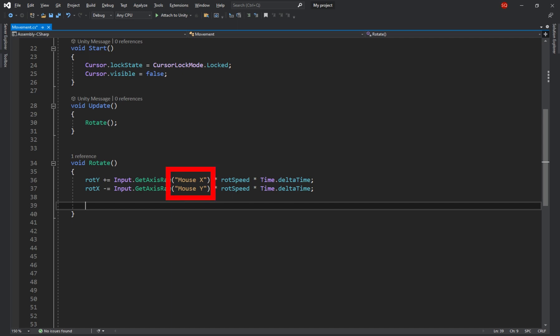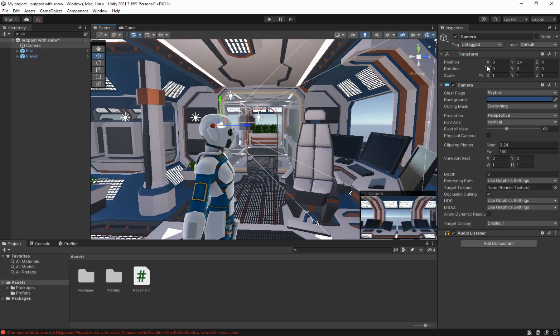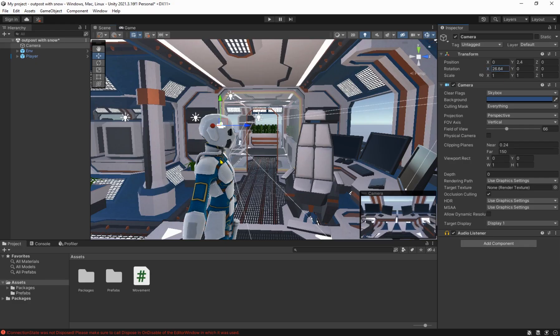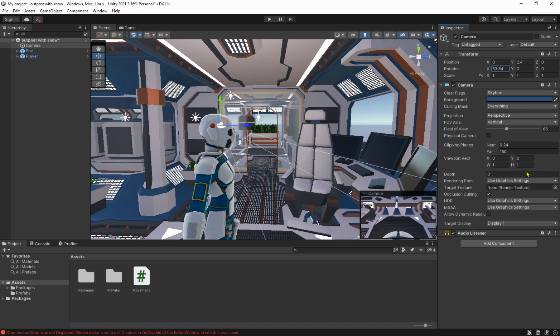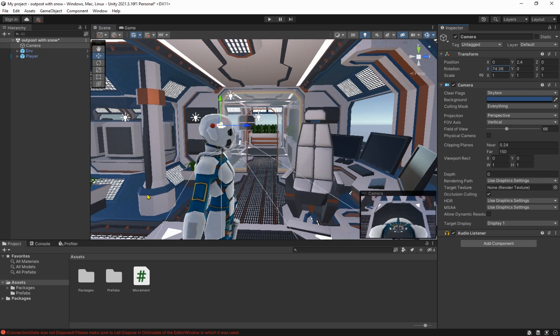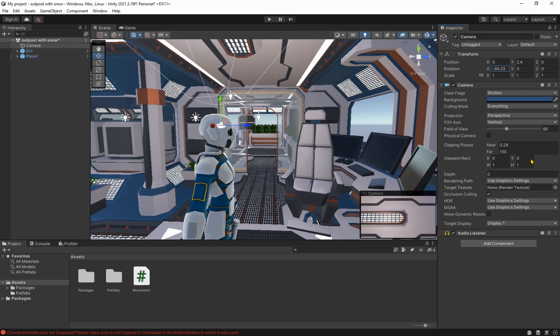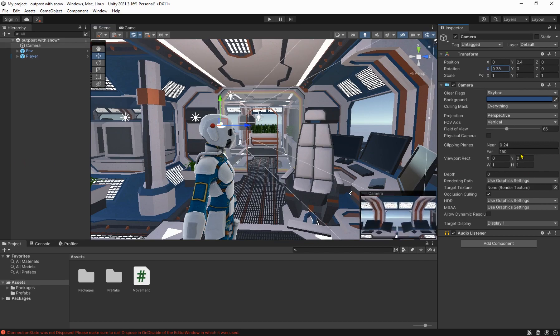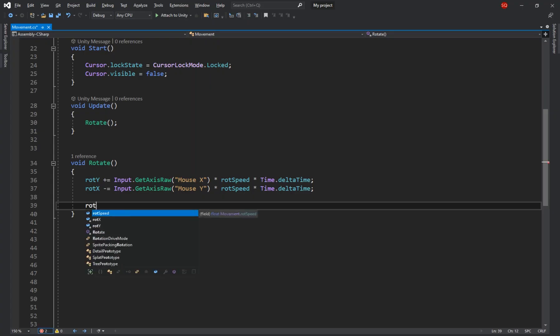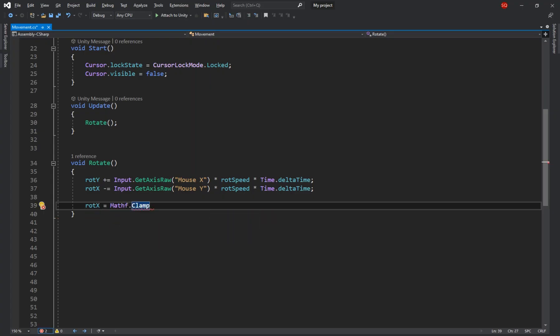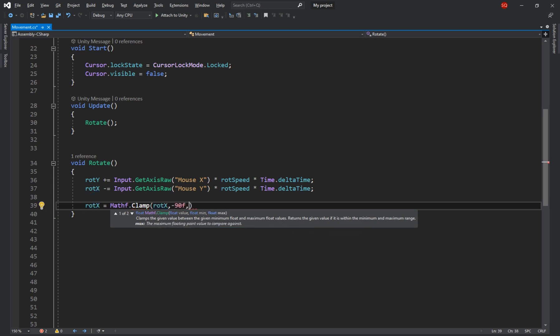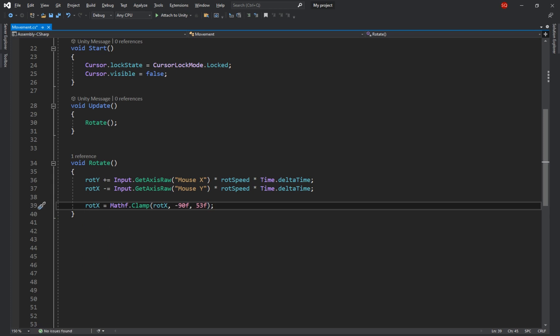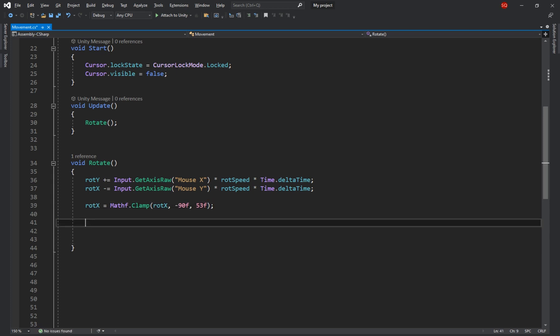Also make sure you've typed these two exactly as I have or it won't work. And because we don't want the player to look inside its neck or behind its head we have to set limitations for how far it can rotate along the x-axis. So we set the rotation x to mathf.clamp and for the first argument we pass in the rotation x, minus 90 for the second one and somewhere around 50 for the third one. The clamp function takes a value and confines it to the next two arguments. So if it's less than minus 90 it'll return minus 90 and 53 if it's over 53 and won't touch the value if it's anywhere in between.